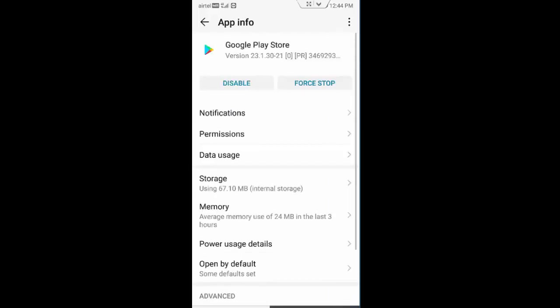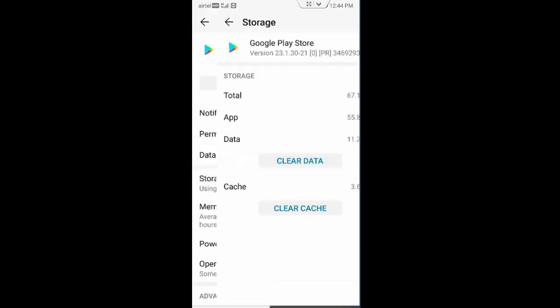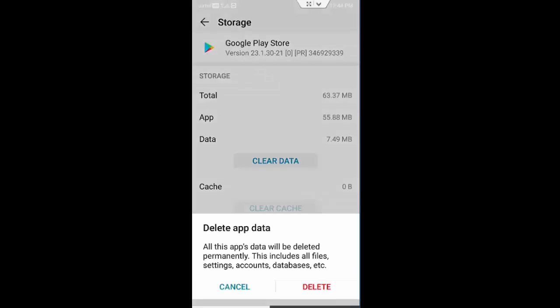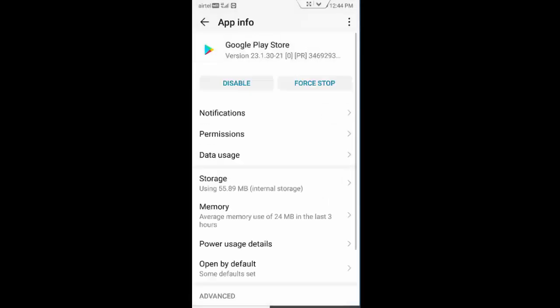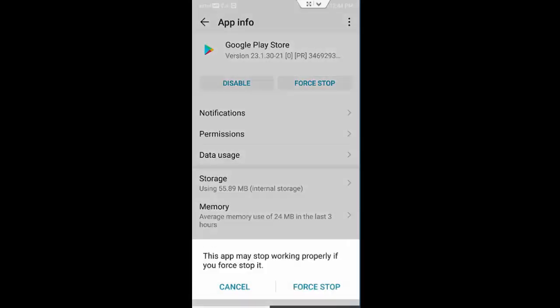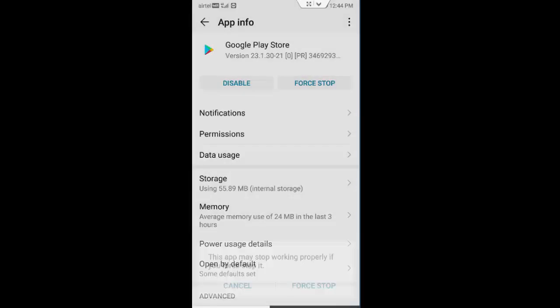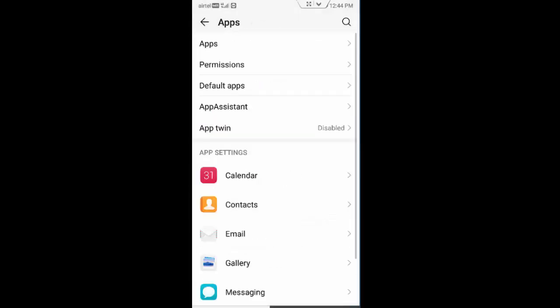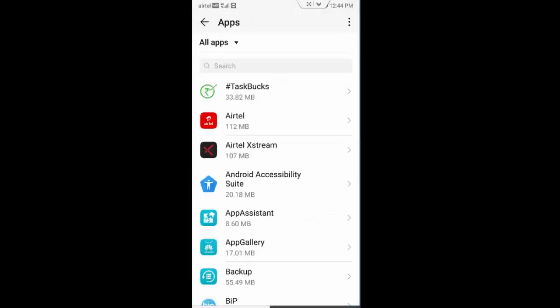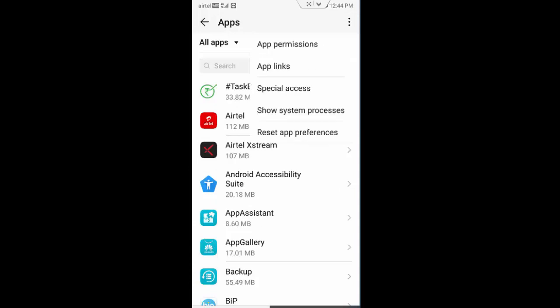Once again tap on Google Play Store, tap on storage, clear cache, clear data, delete and go back. Tap here force stop. Now tap on top right side three dots, tap on reset app preferences.